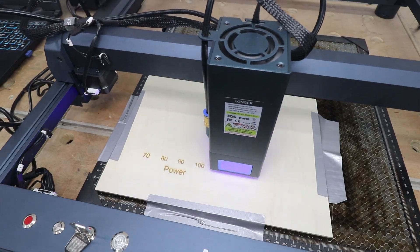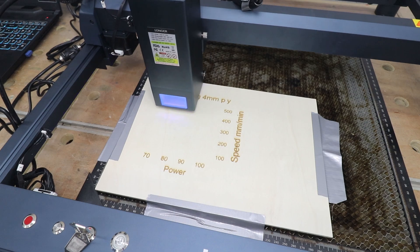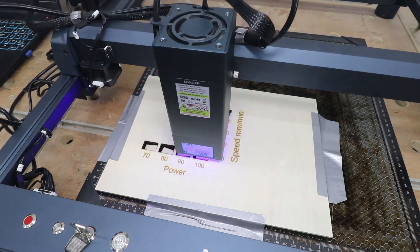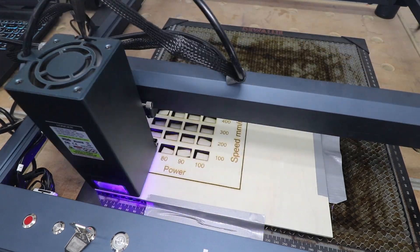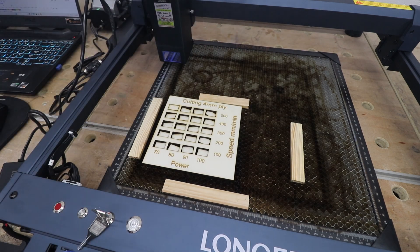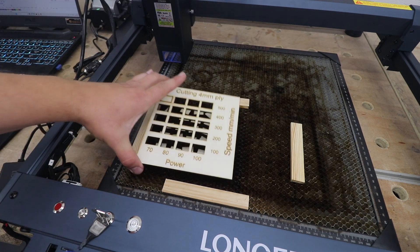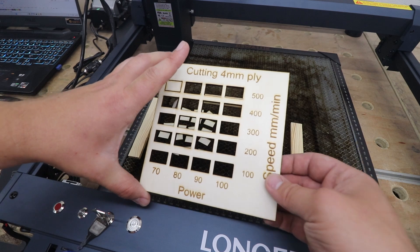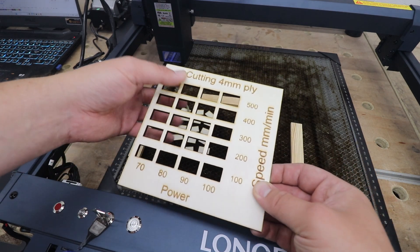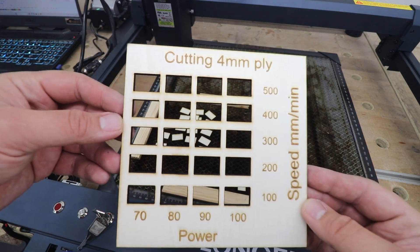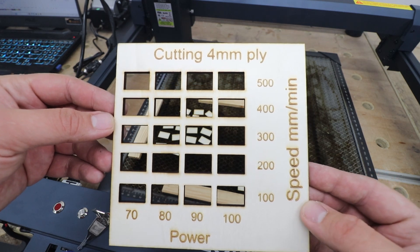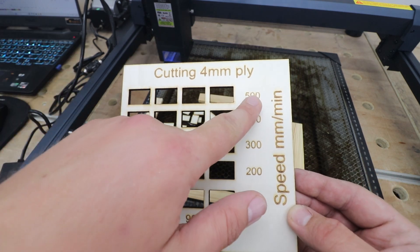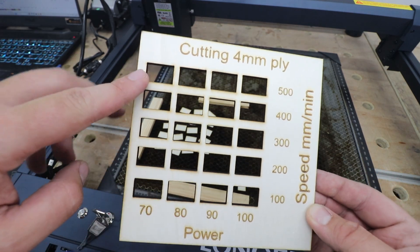Okay, now it's time for the first cutting test. As I mentioned before it's four millimeter plywood. I think we're not going to be surprised, 30 watts is a lot of power. And there you go, it managed to cut out all the tiles even at 500 millimeters per minute at 70 power.